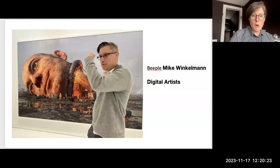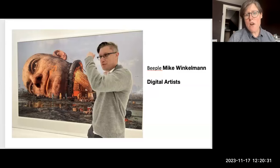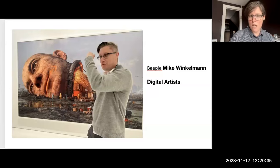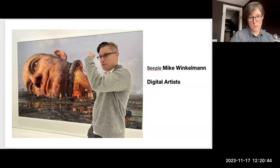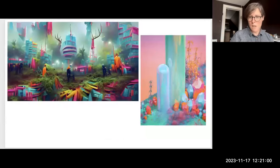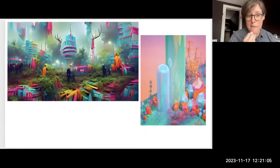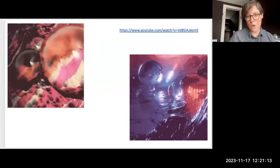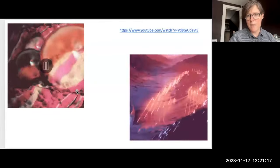The first digital artist I want to talk about is Beeple — his real name is Mike Winkelman — probably one of the most prolific digital artists living today. Every single day he produces either a video or a digital painting that he makes in that day, and they're incredible in terms of technical facility and how he manipulates 3D modeling software combined with Photoshop. He's been doing this for over 11 years now, and you can see how the work dramatically changes from one body to the next.